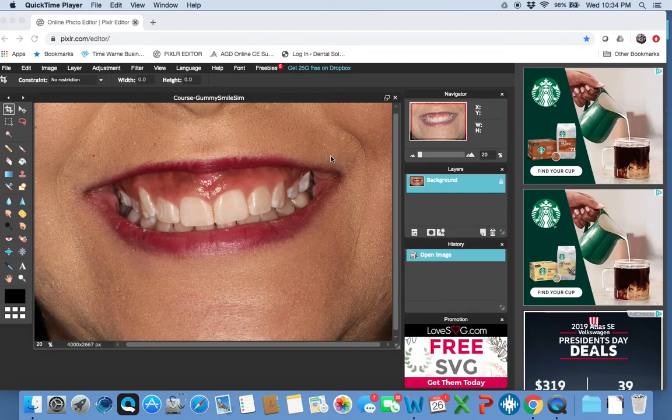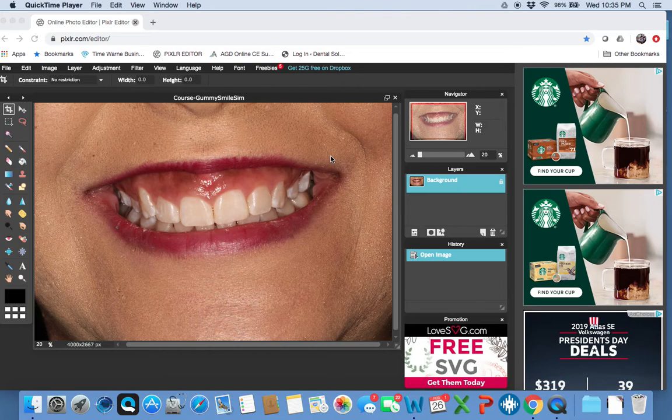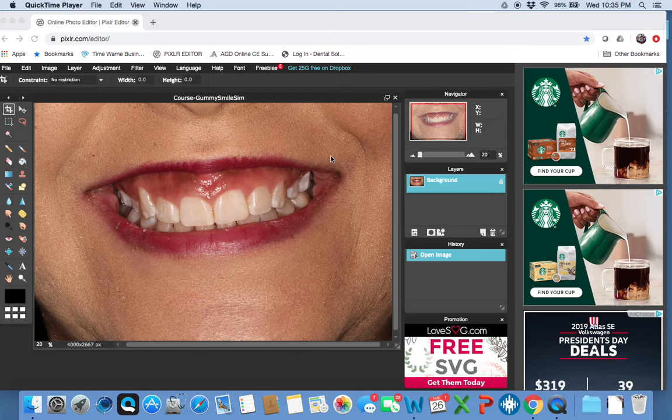My name is Dr. Michael Capio, and I am a dentist in Marina del Rey, California. What I wanted to show everybody today is how to virtually correct a gummy smile using a Photoshop-like program called Pixlr.